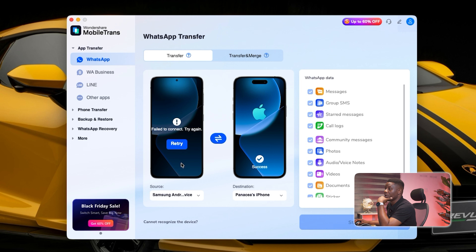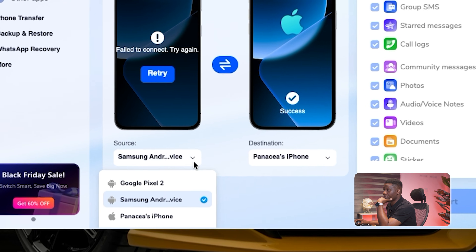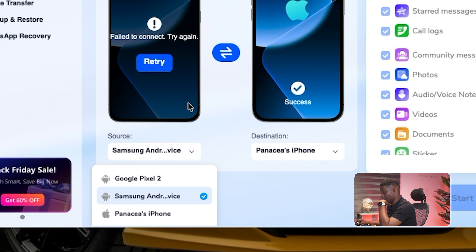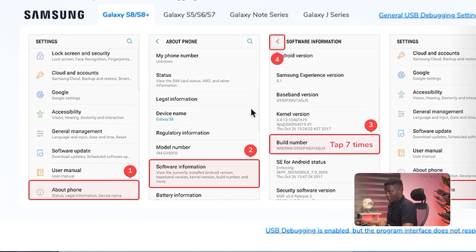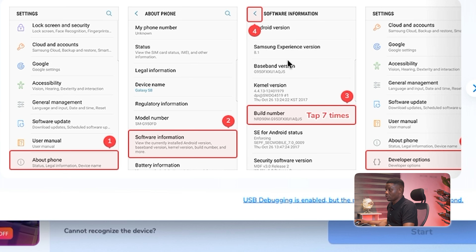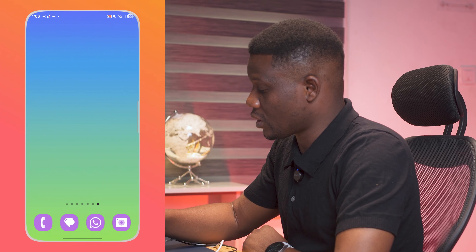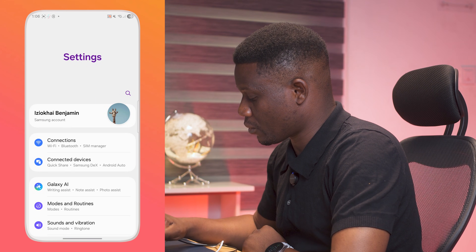The Samsung isn't being seen yet — there's something we need to do. When I click Retry, a tutorial box comes up showing how to turn on USB debugging. USB debugging is a setting on your Samsung phone that lets you perform certain functions via a USB cable connected to your computer. It's turned off by default. To turn it on, first go to Settings on your Samsung phone.